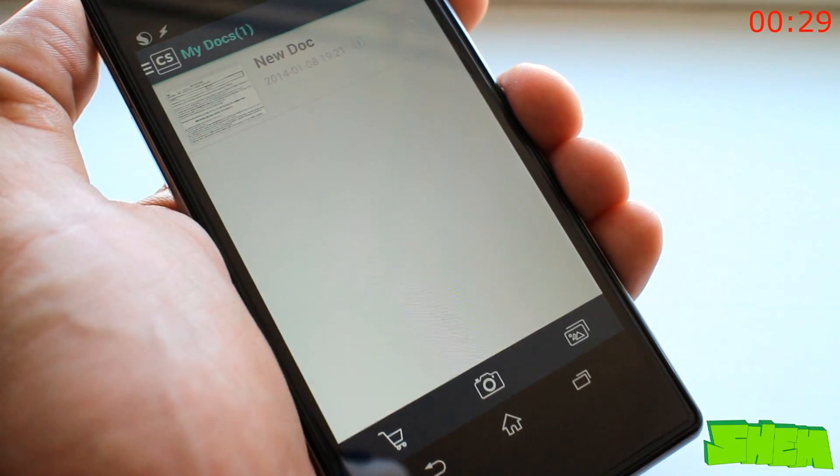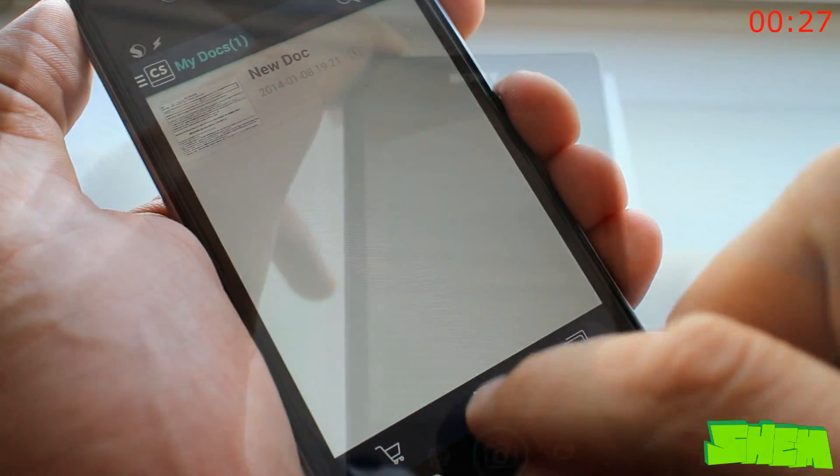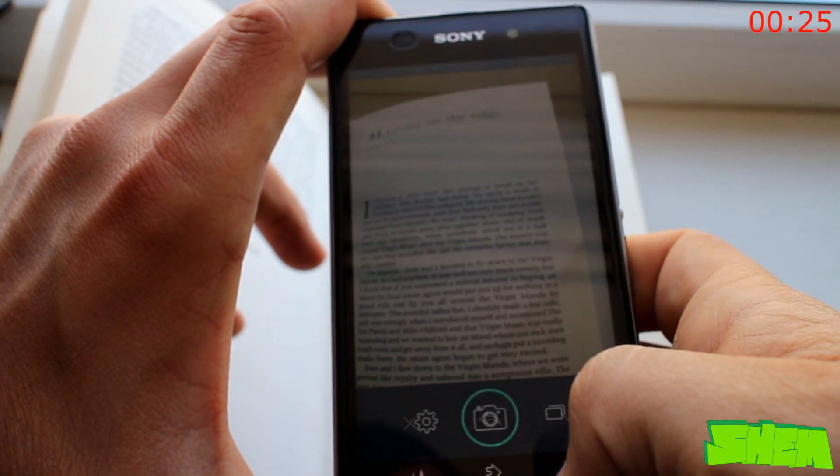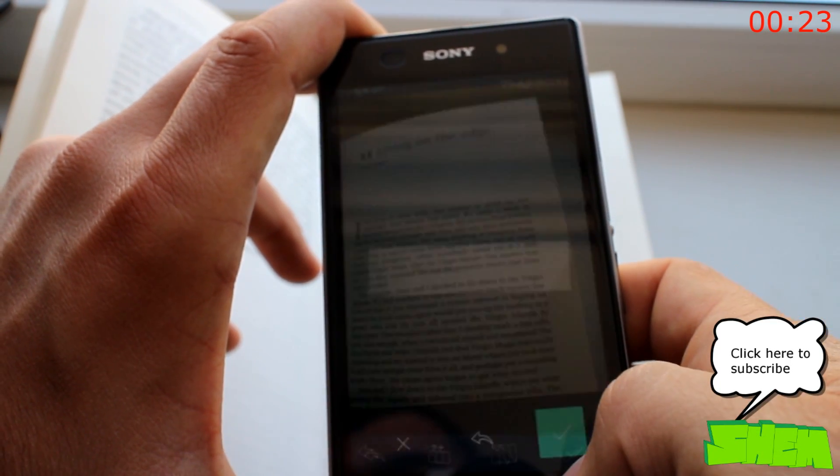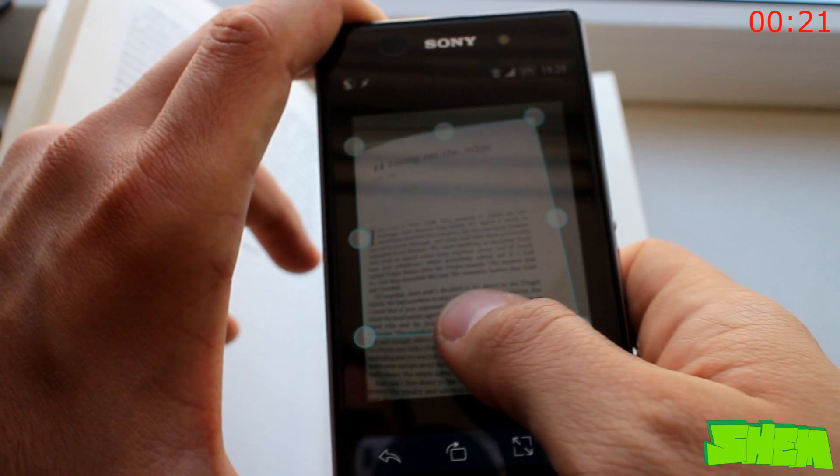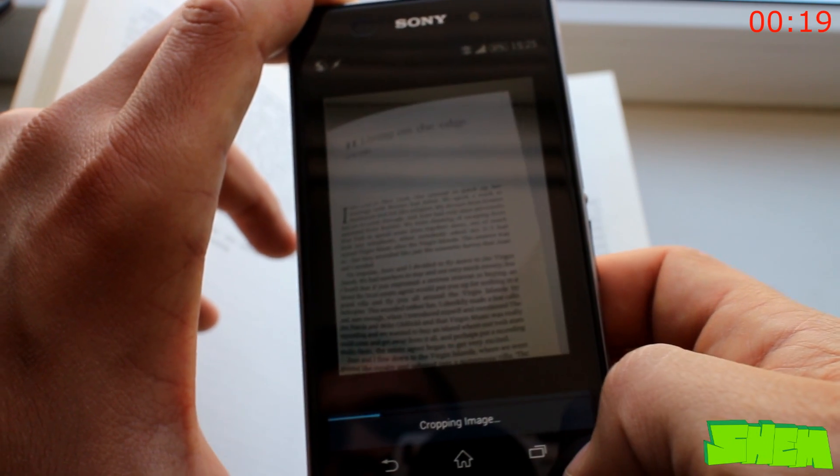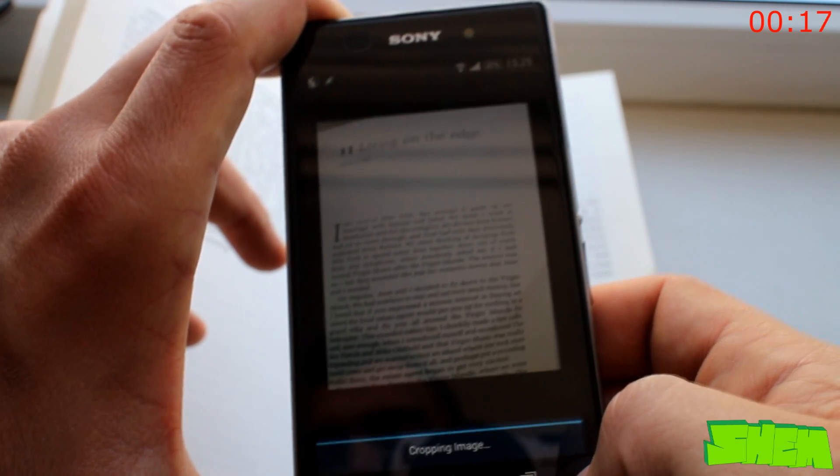CamScanner is a very handy app to have. Most phones in their camera settings have a scene for text or documents. None of them will perform the task as well as CamScanner does. Just go to the app, take a picture of a document or a page in a book.